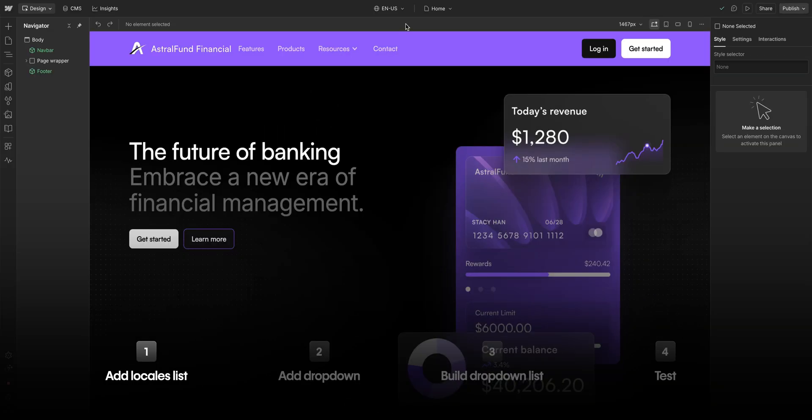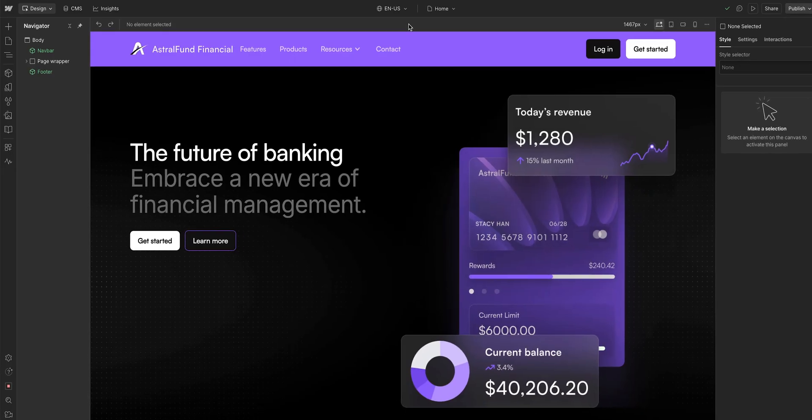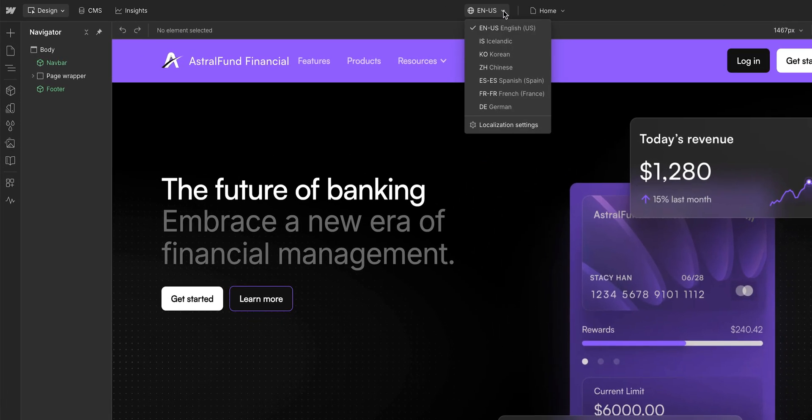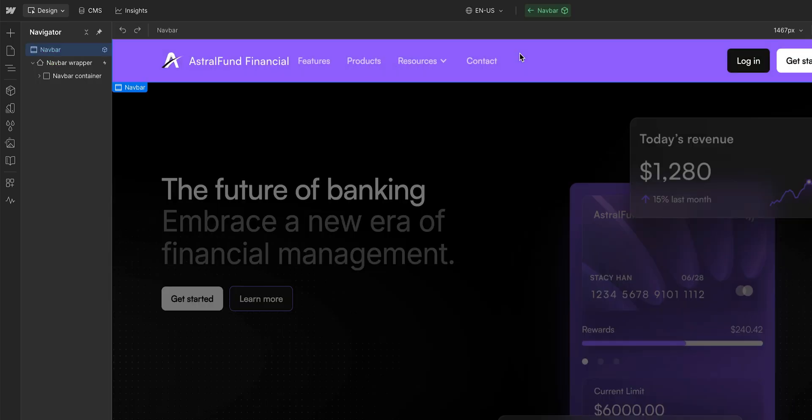Okay, to add the locales list, we first need to make sure we're in our primary locale, in our case, the English one. And that's because you can only add new elements there. From here, let's double click to edit the navbar.